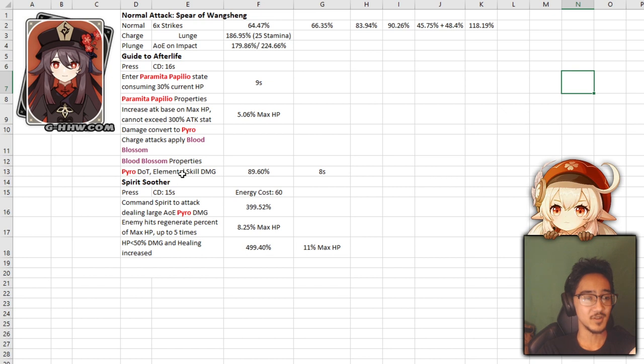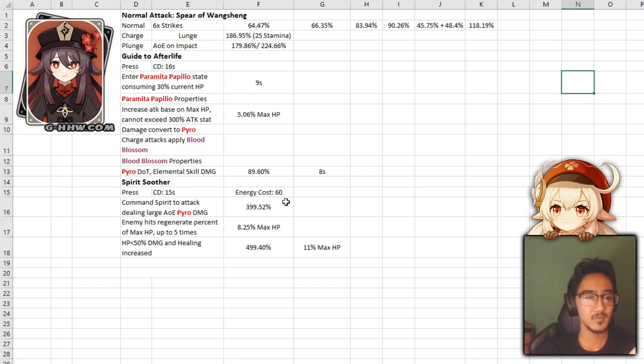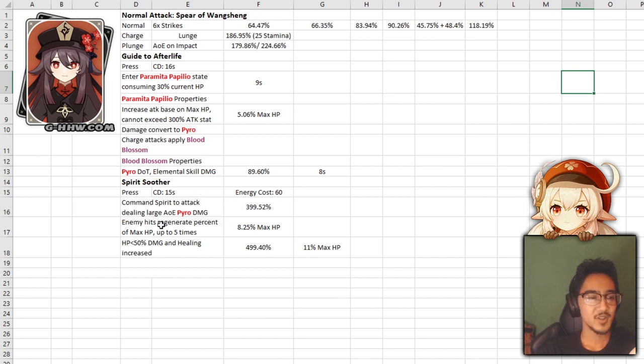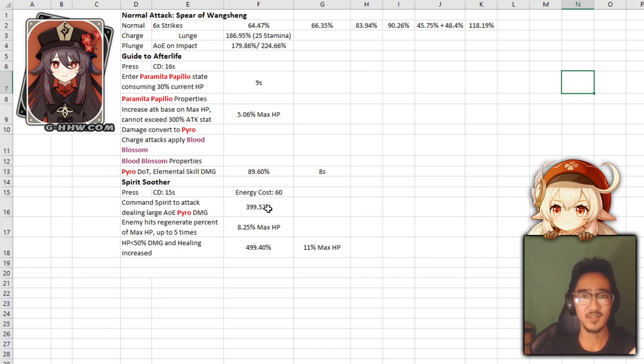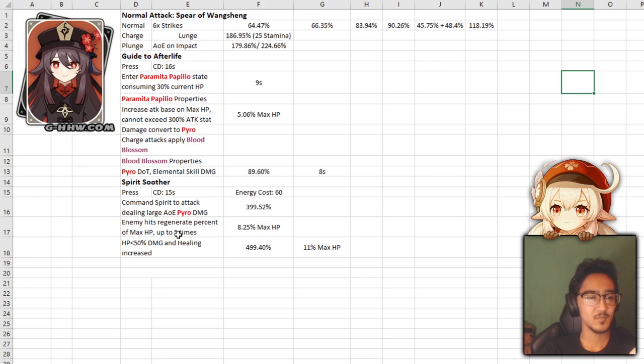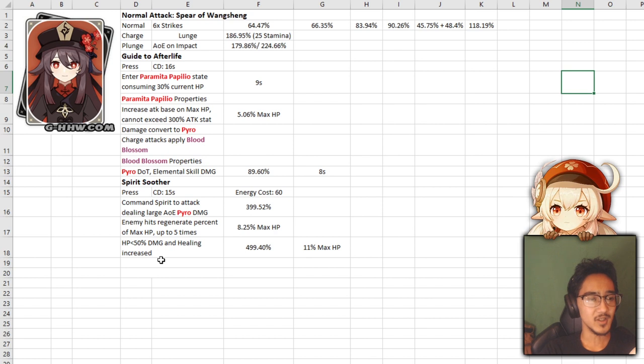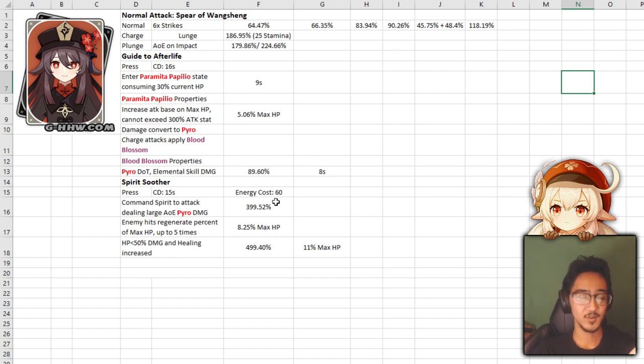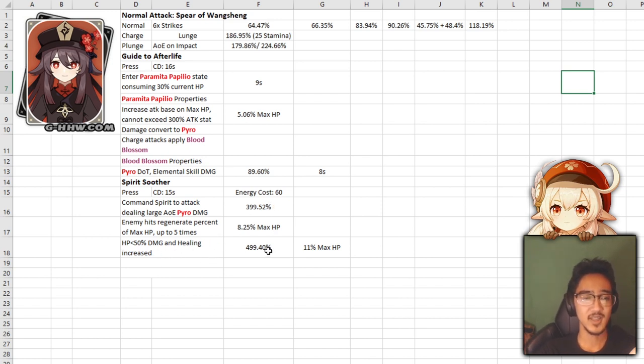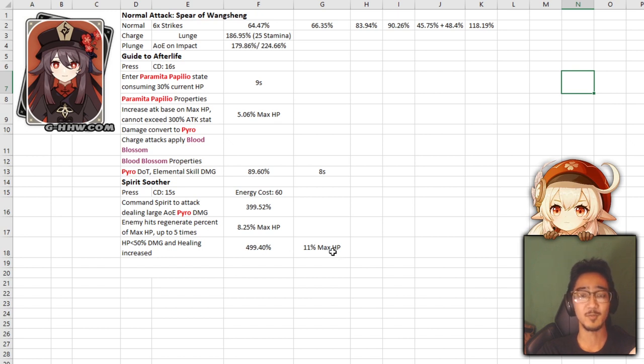Next up, we have Spirit Soother. 15 second cooldown, 60 energy cost, so fairly average. Command a spirit to attack dealing large AOE pyro damage, 400%, that's fat, fat damage. Enemies hit regenerate percent of your max HP, up to 5 times, 8% of your max HP. And when your HP is below 50%, damage and healing is increased. So, your damage is increased by an extra 100%, and you get an extra 3% of your max HP.